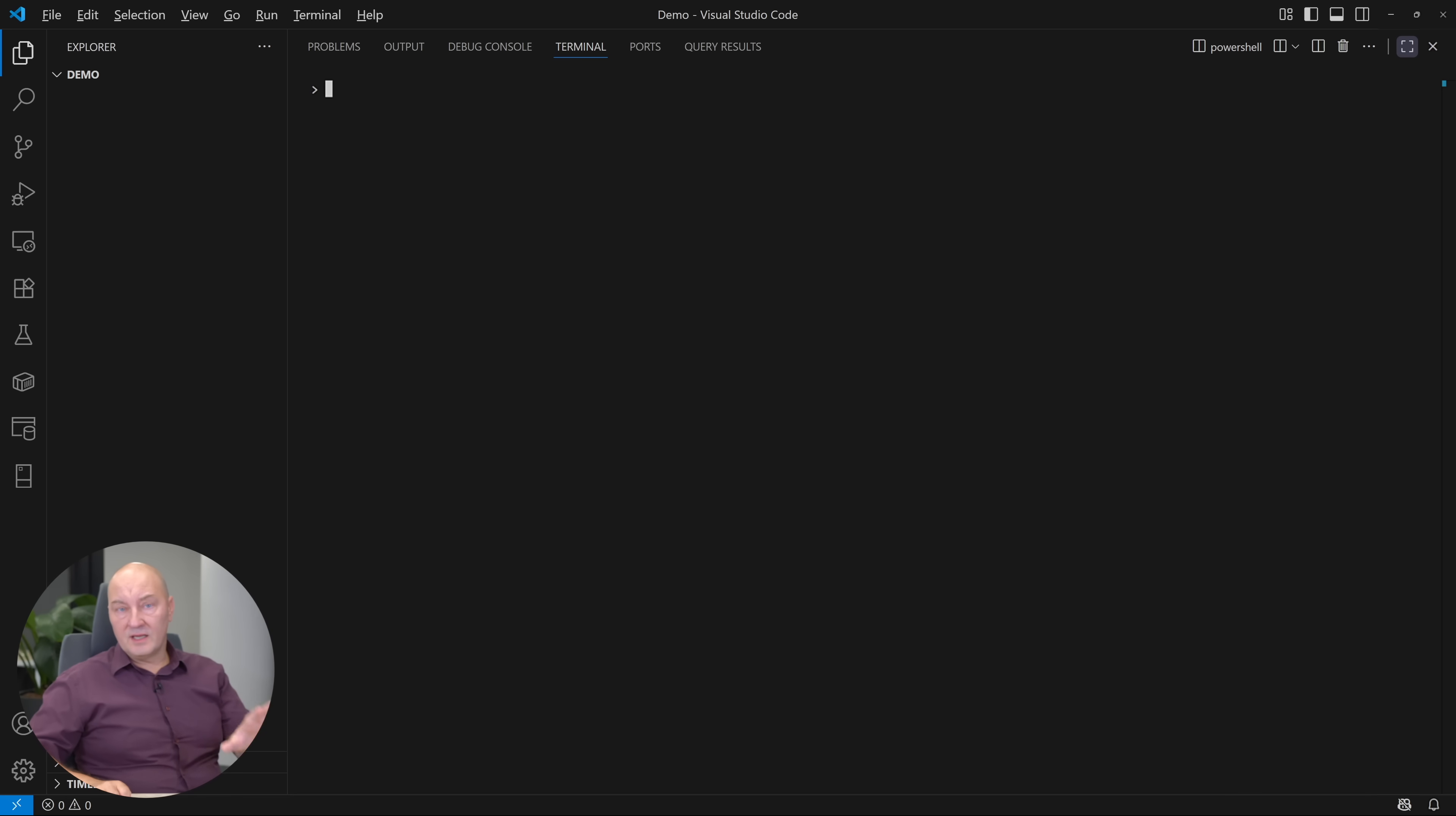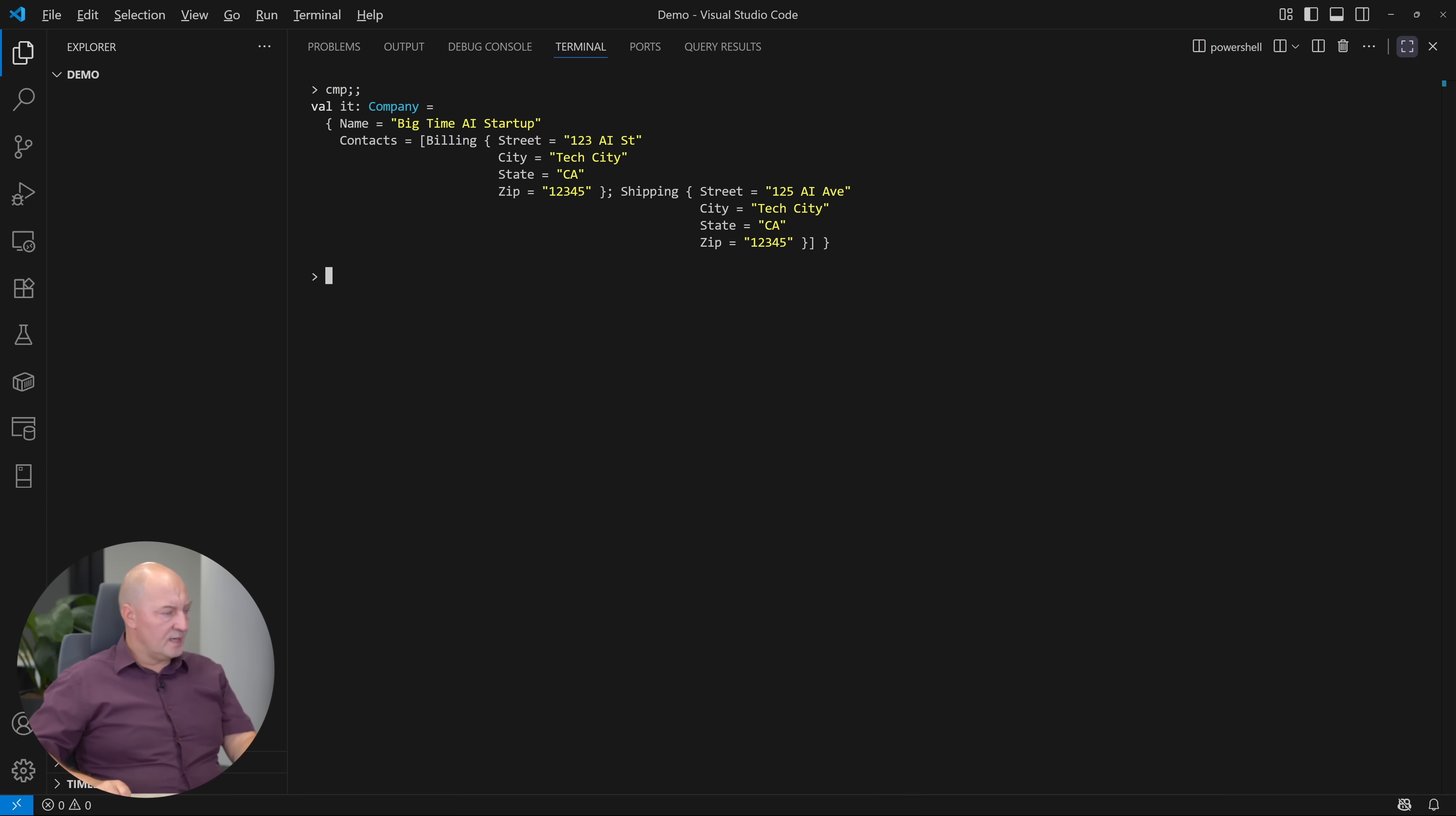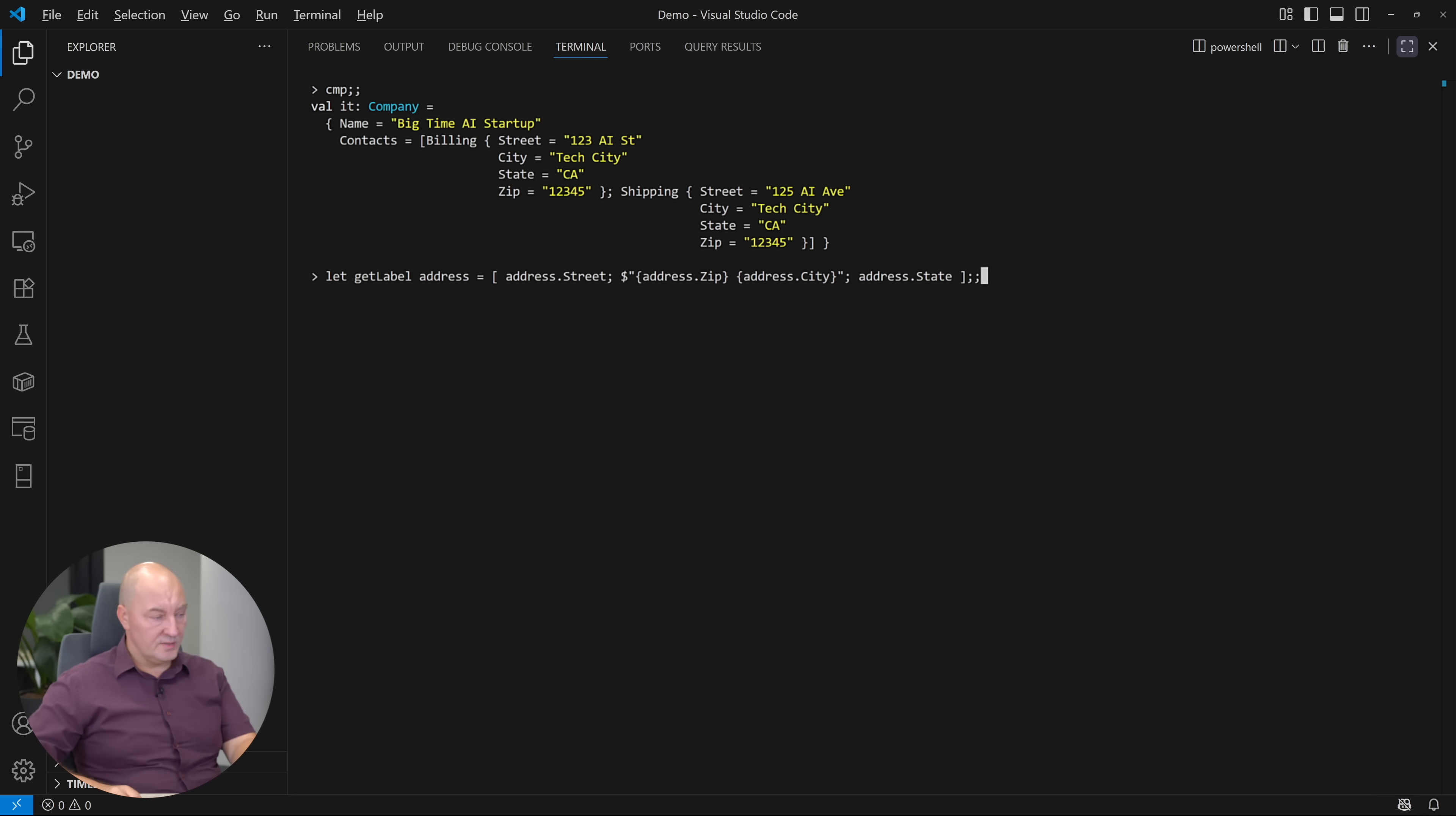I have declared a couple of types I will be using, and I have created a couple of objects. So here you can see an object of type company. It is representing a company with a name and a list of contacts. One is the billing address, the other one is the shipping address. This is the object I want to use in the rest of the demo. I want to declare a function, get a label, which accepts an address. It would return a list of strings. One will be the street, the other will be formatted zip and city, and the third one would be the state from the address.